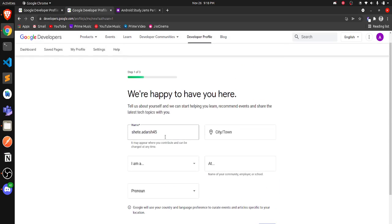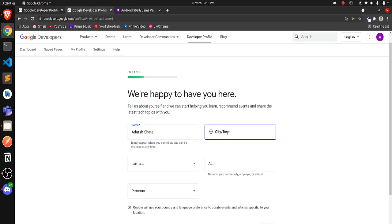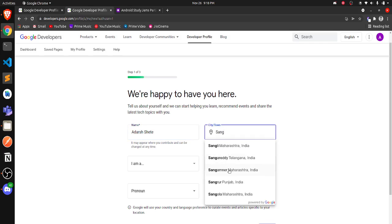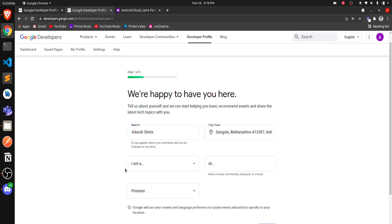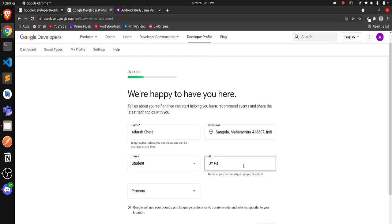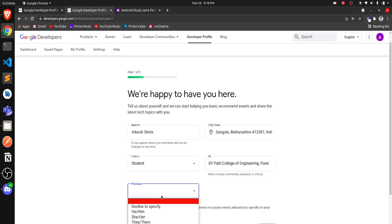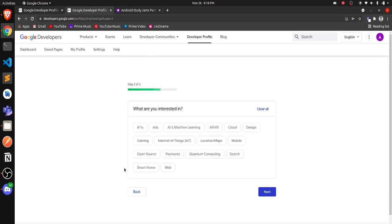Click on 'Create Profile' and it will ask for your basic information for the first time. I'll be putting in my personal information, then select 'Student at DY Patil College of Engineering'. After that, I'll select my pronoun and click Next. It will then ask what technologies you are interested in, so I'll select mobile, web and payments, and open source.